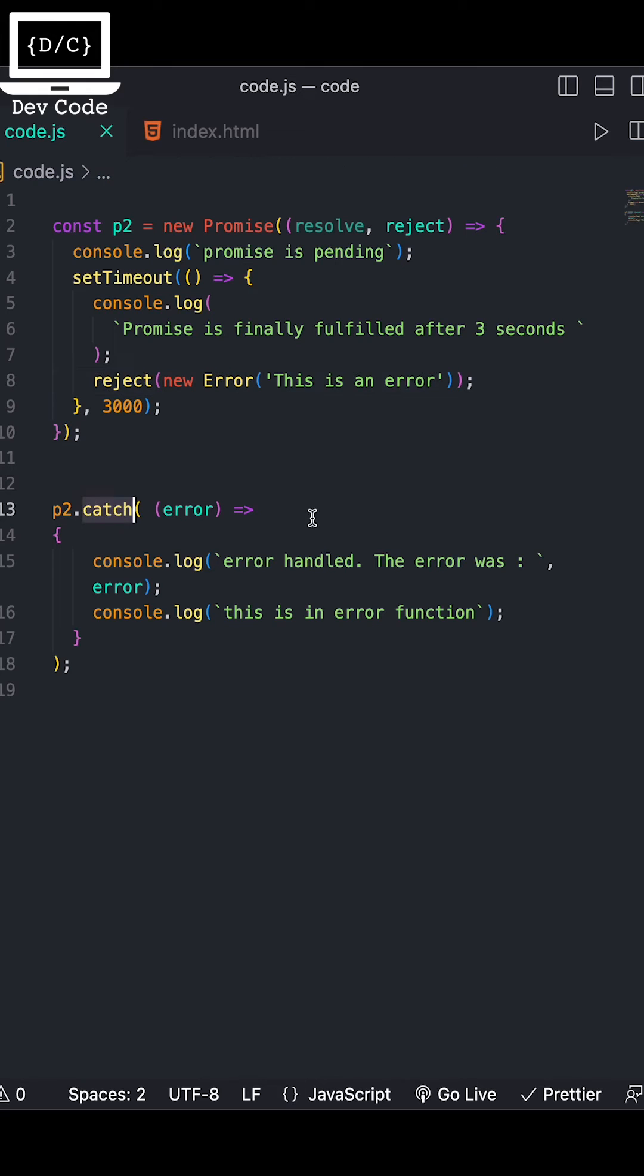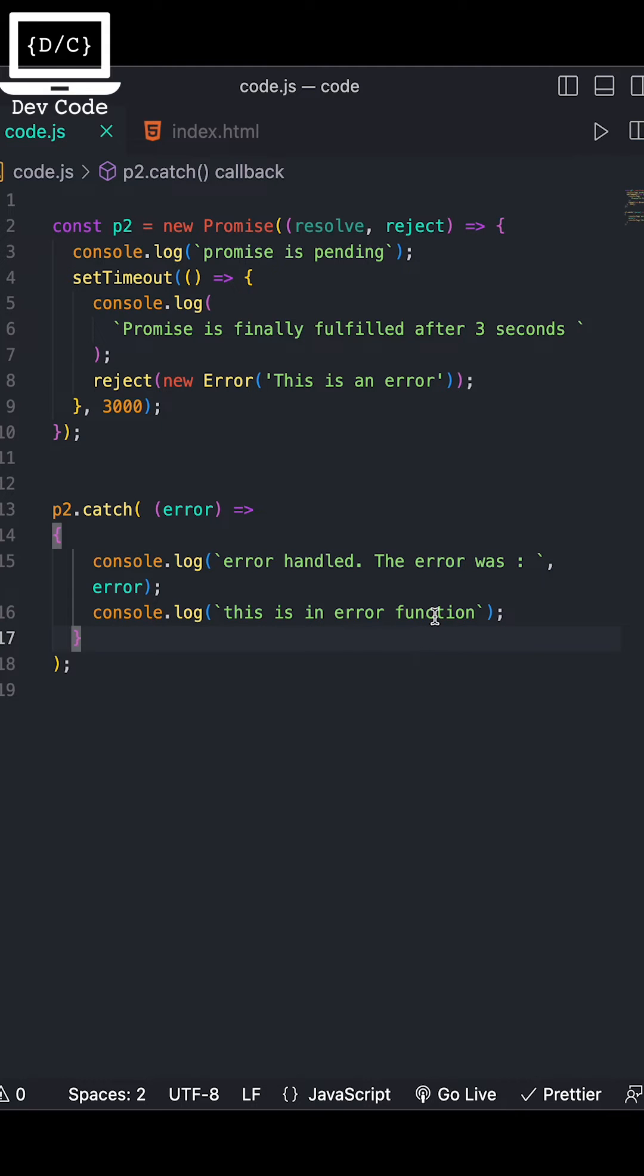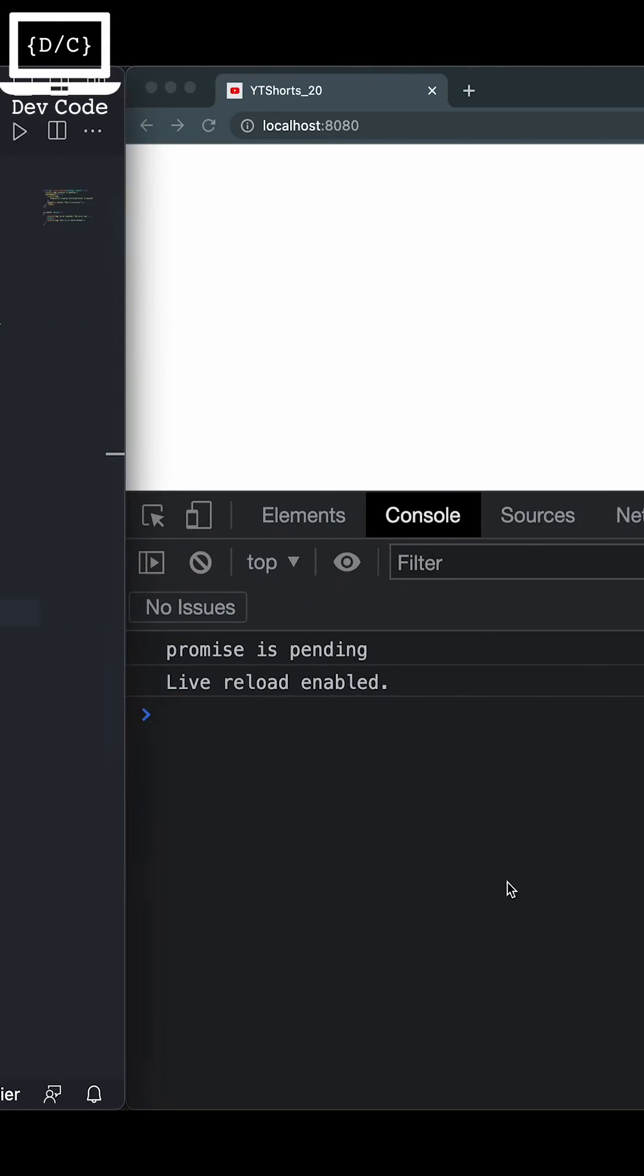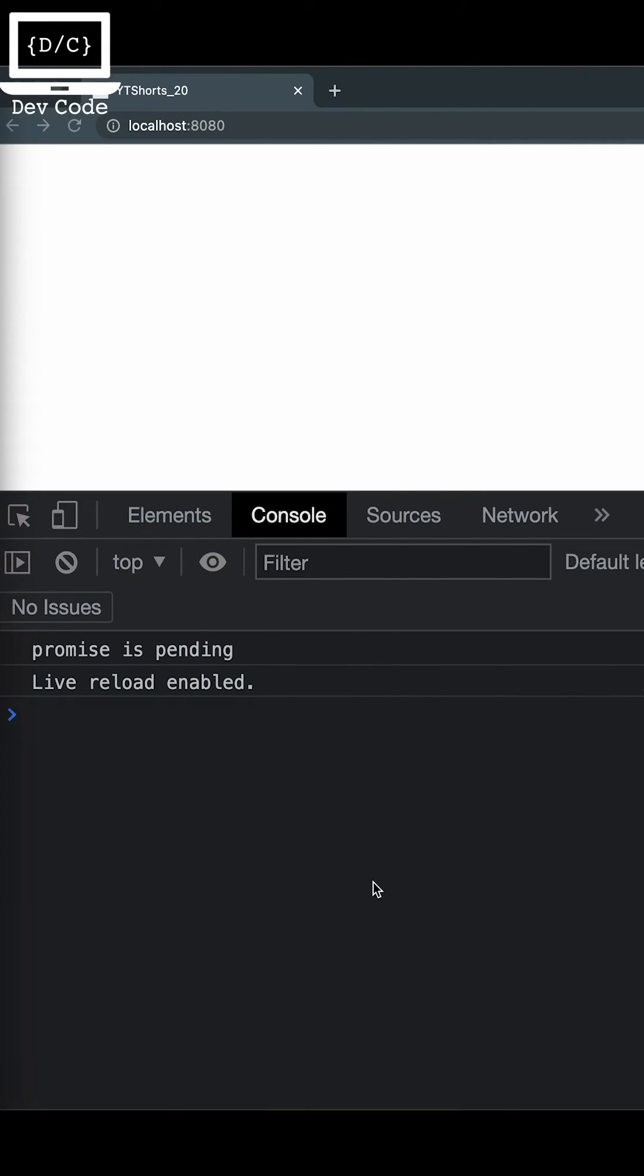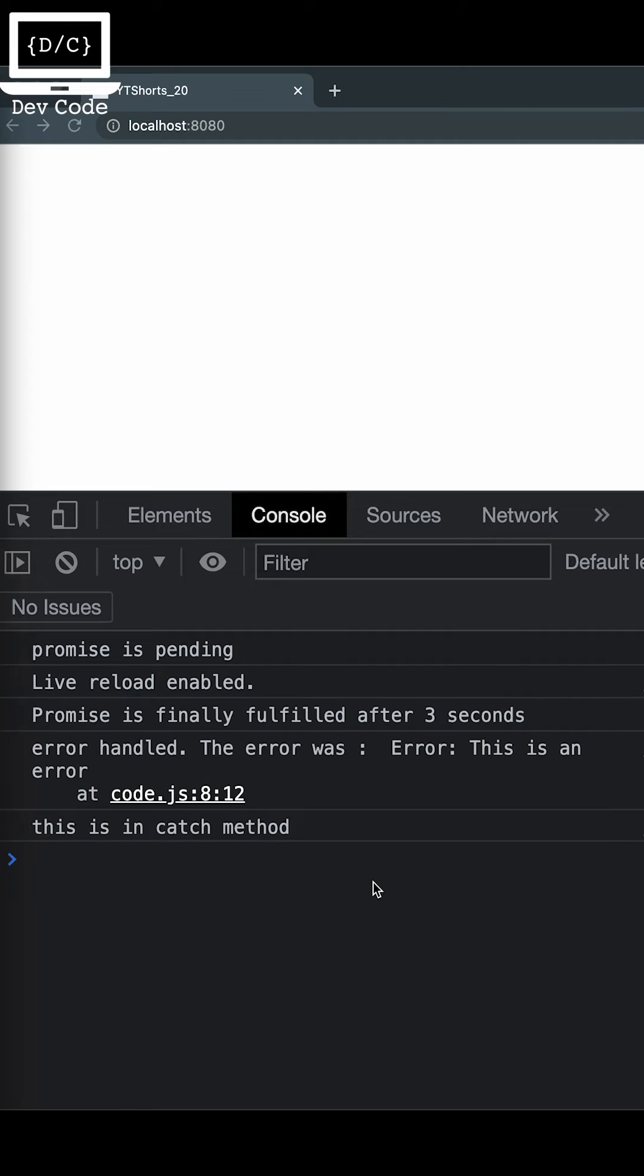The catch method schedules a function to be called when a promise is rejected. It also returns an equivalent promise object, allowing us to chain calls to other promises just like the then method.